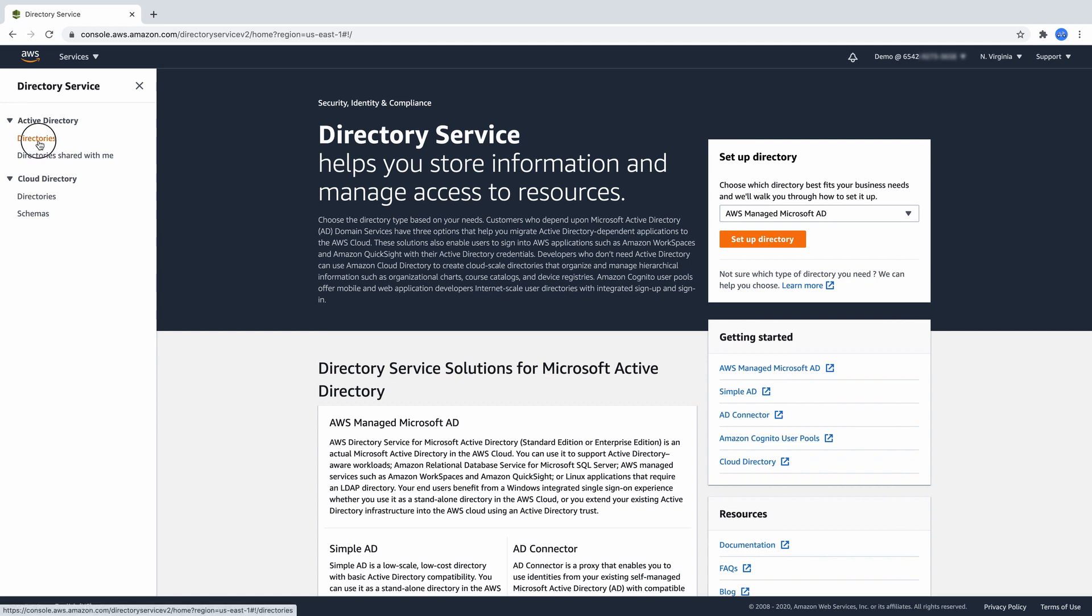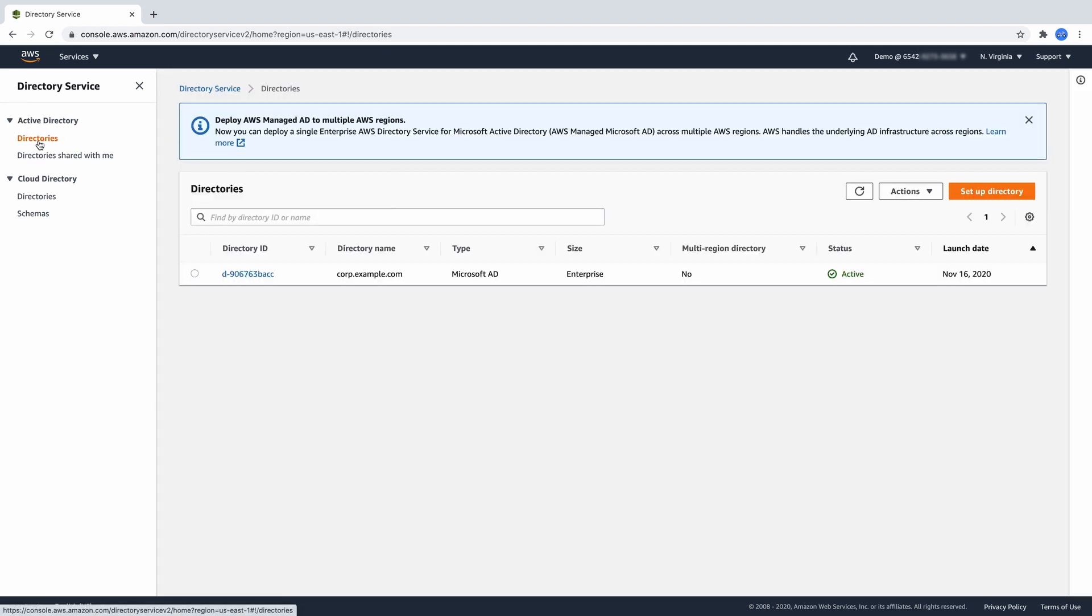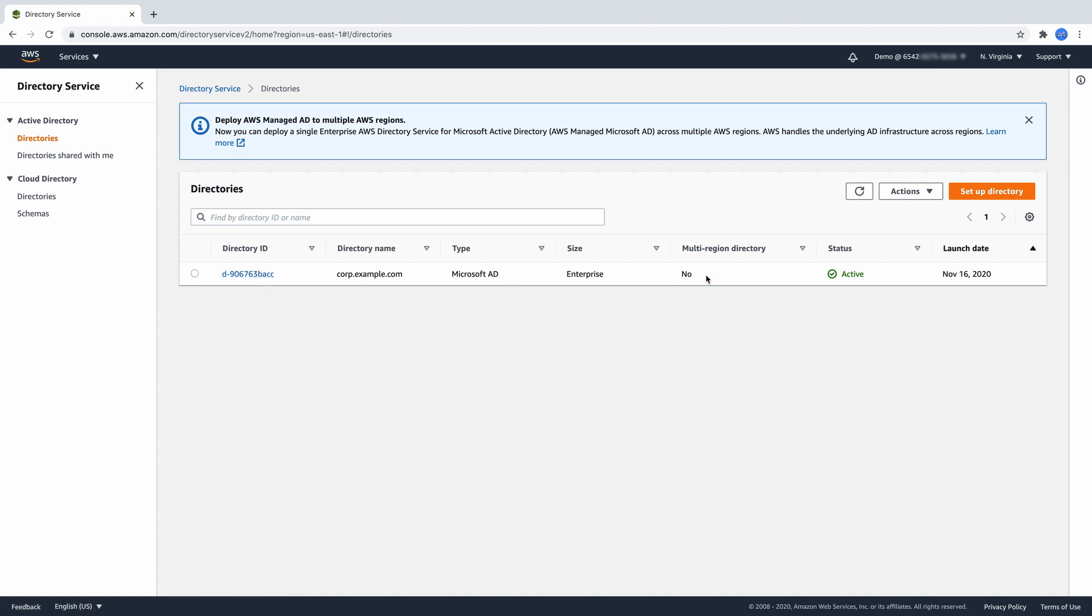Let me show you how to add an AWS Region to your existing directory. Open the AWS Directory Service Console in the region where your directory is already up and running. In my example, the primary region is North Virginia.